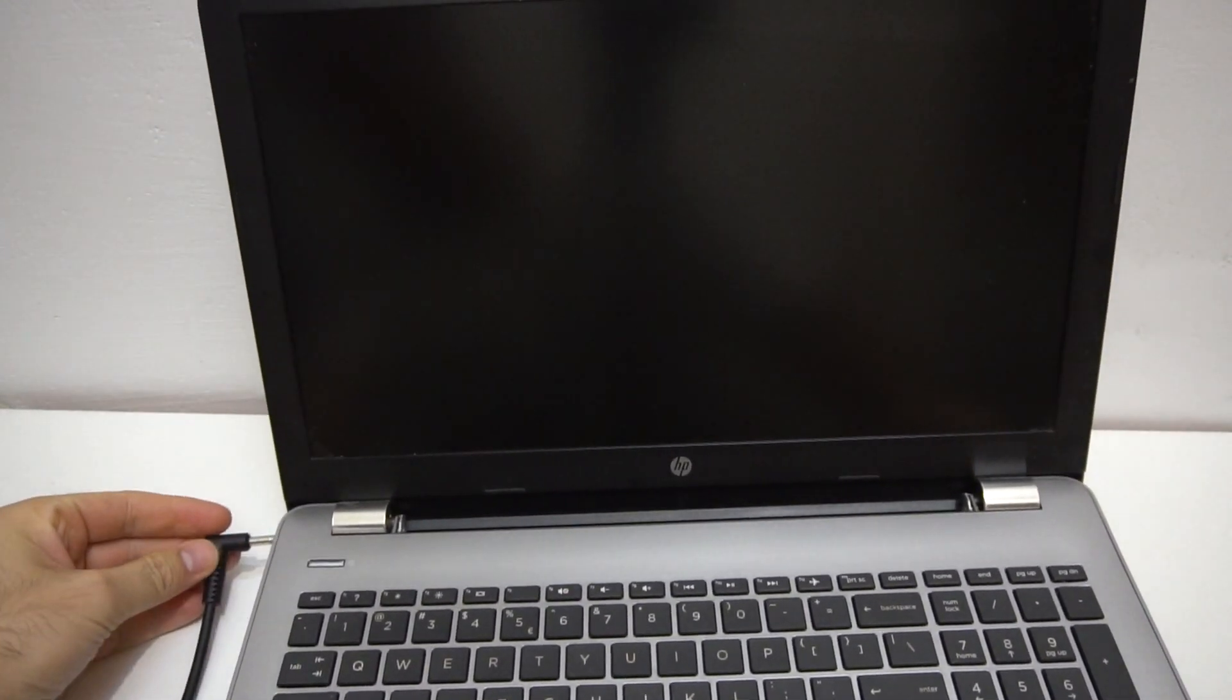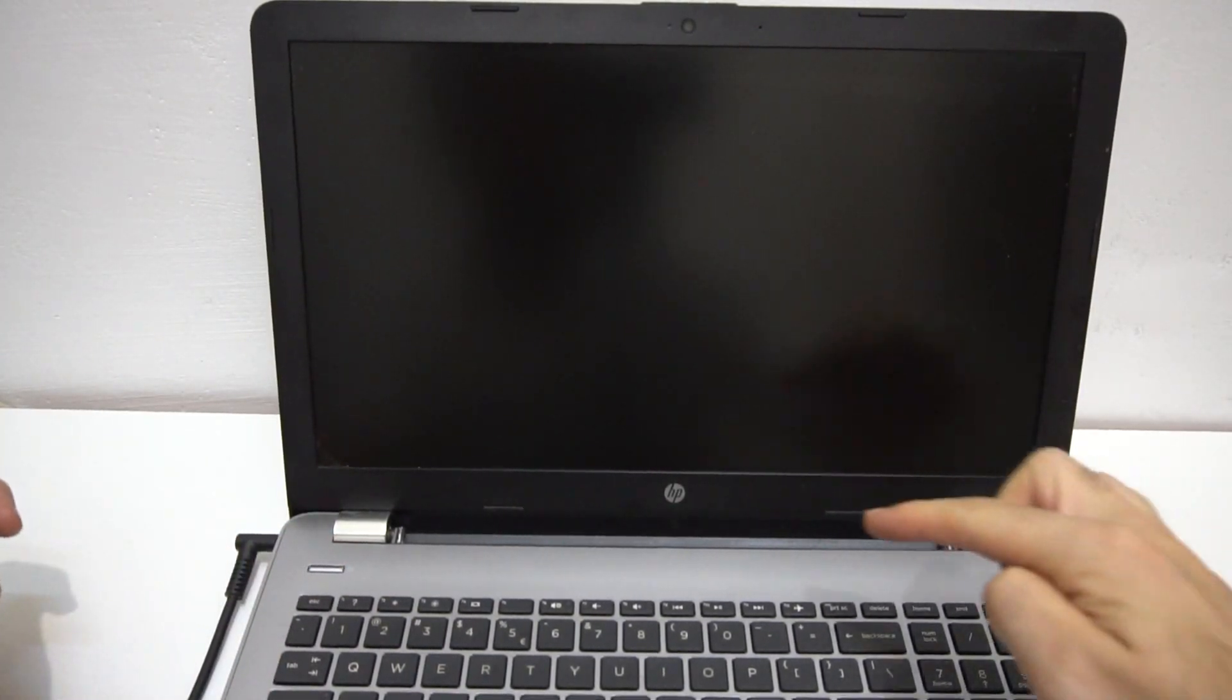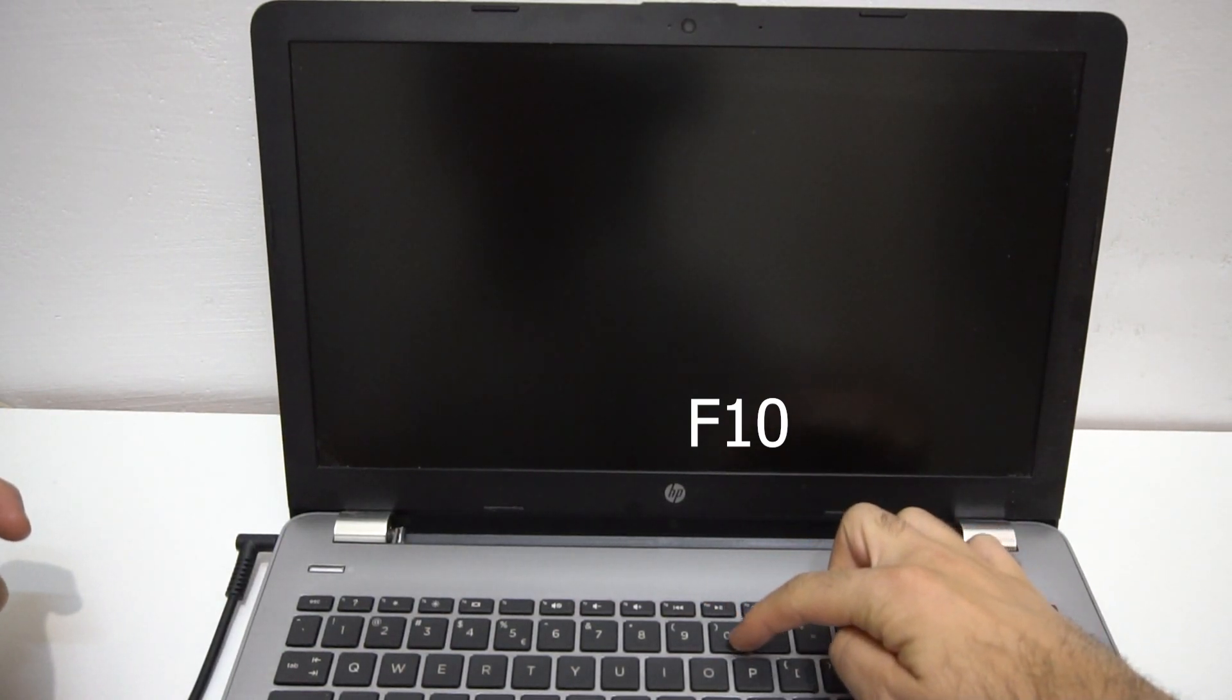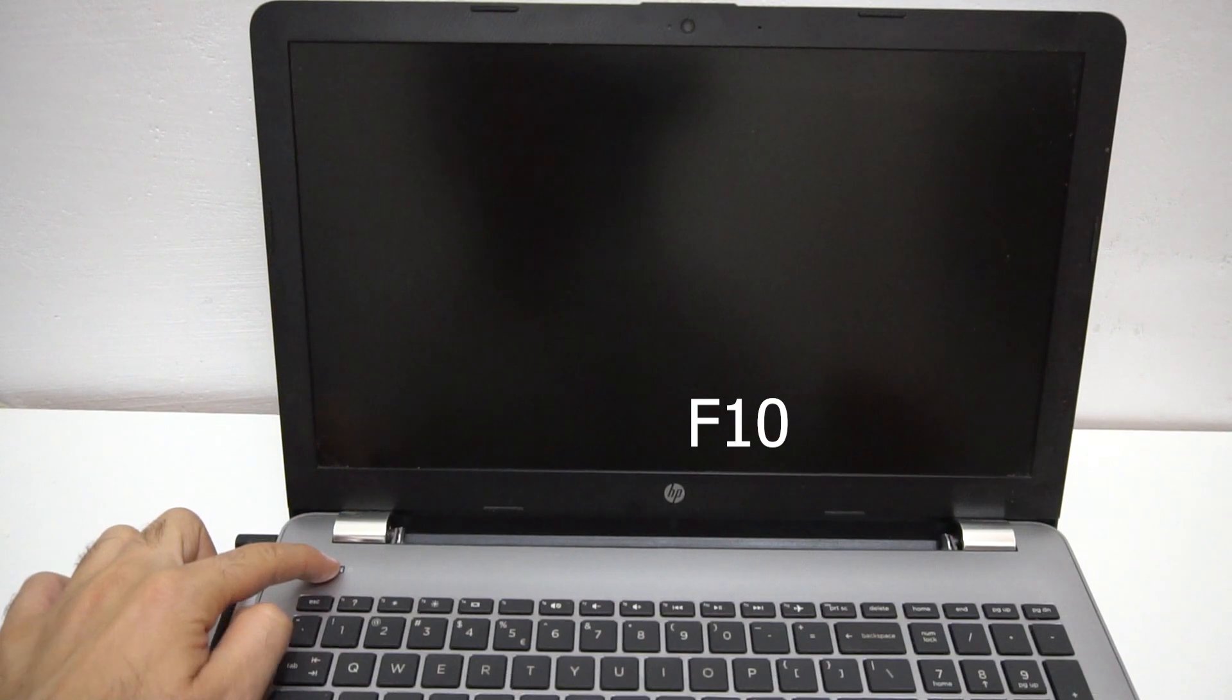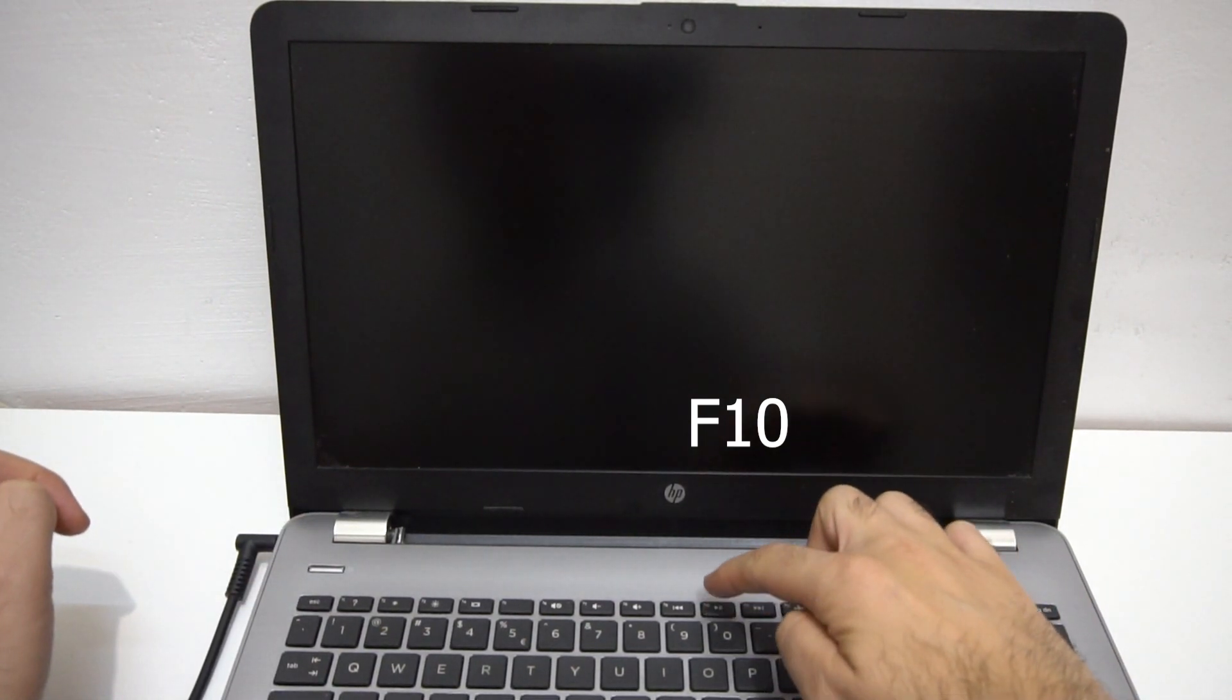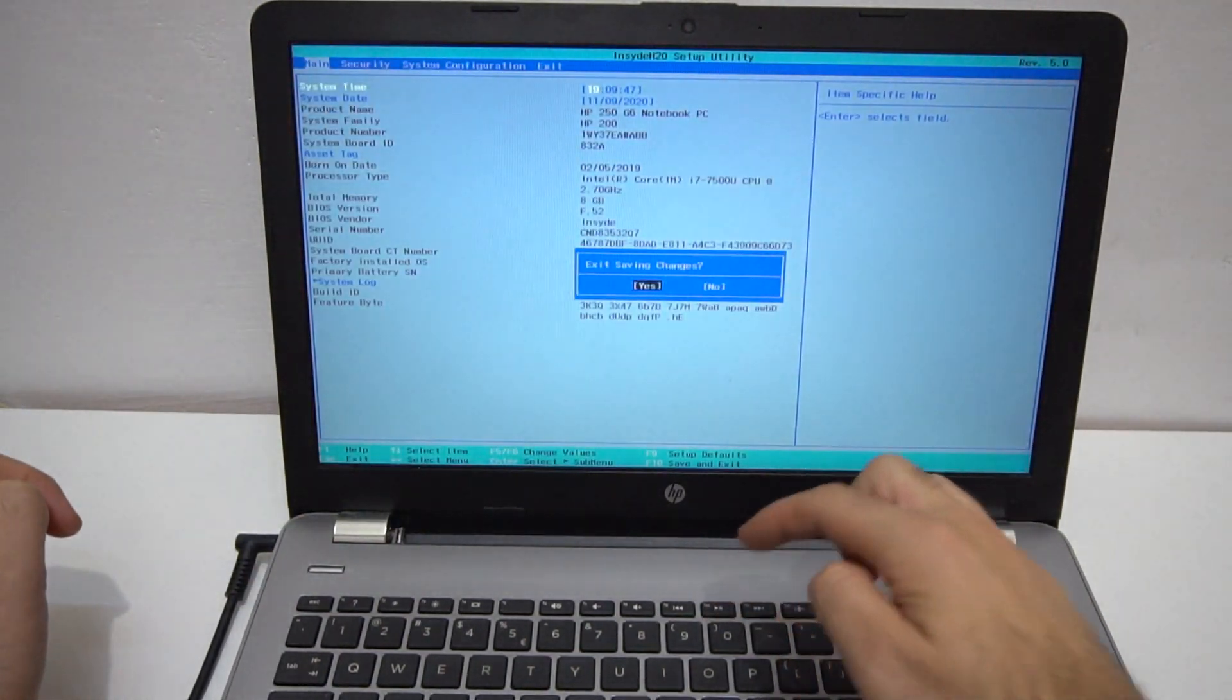So to enter BIOS, it doesn't have a battery right now. We have to power it on and then press F10, it's above the zero. So power and F10, power and F10 a few times.